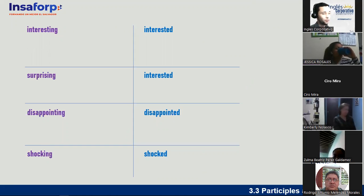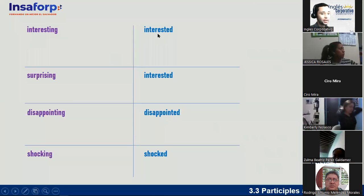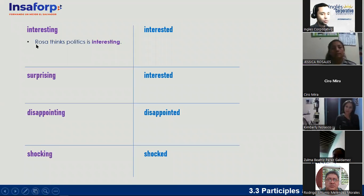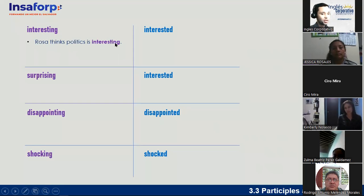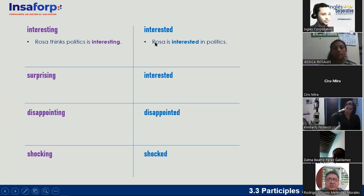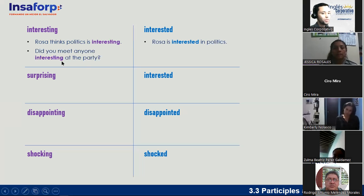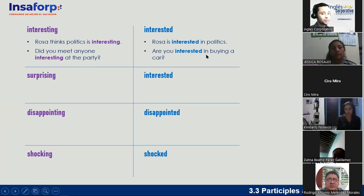More examples using 'interesting/interested.' 'Rosa thinks politics is interesting' — here 'interesting' refers to politics. 'Did you meet anyone interesting at the party?' 'Are you interested in buying a car?' — here 'interested' describes how you feel about buying something.